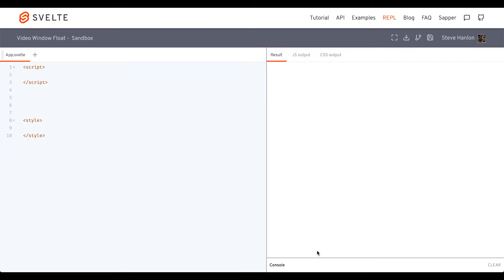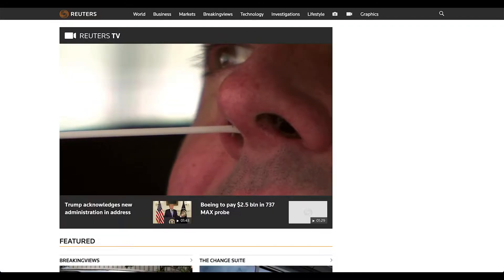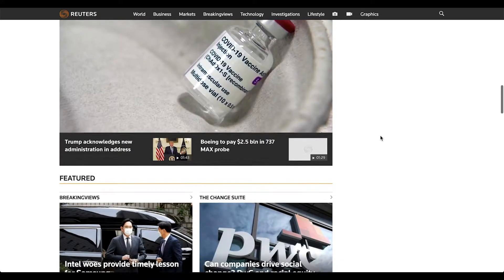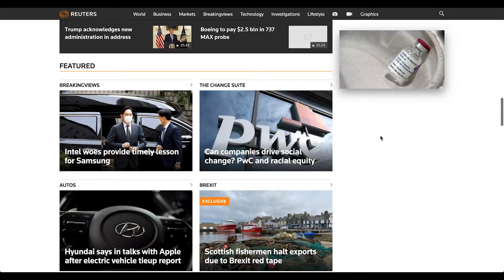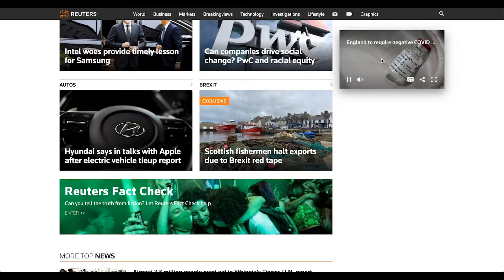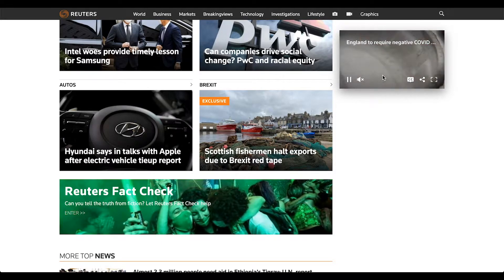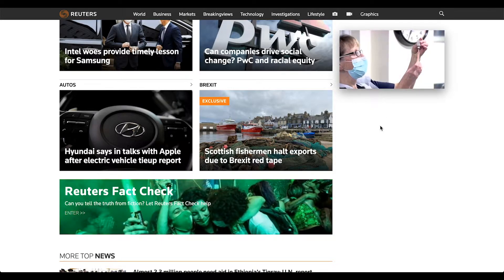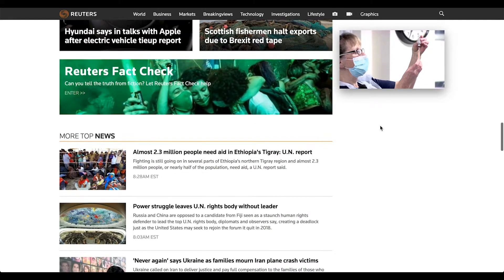In this how-to Svelte tutorial, we're going to make a video window float, which you may recognize from some news websites that have videos. As soon as you scroll down, a floating video window shows up.